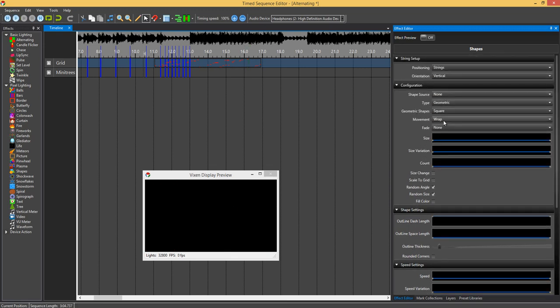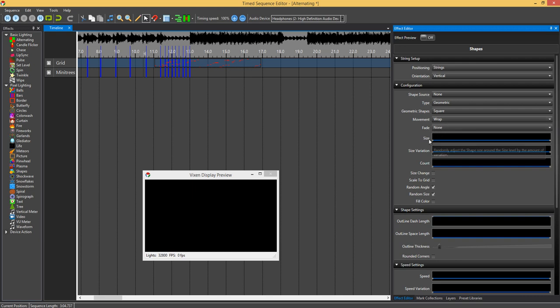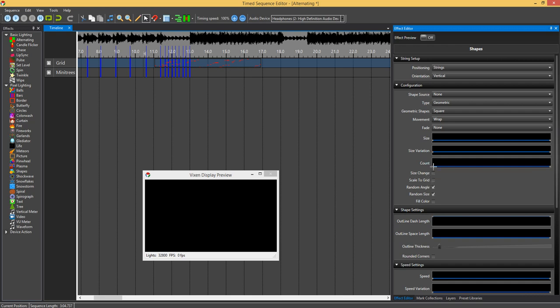At the top it's got the wrap effect, so the boxes are wrapping around the matrix. The geometric shape I've got is square with no fading. You can change size, size variation, the count, so the number of boxes.